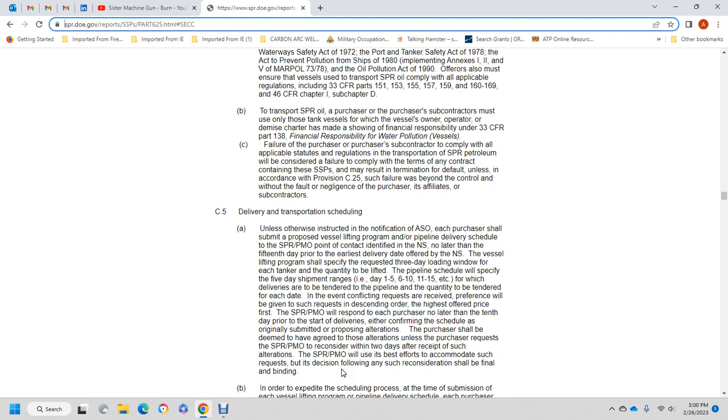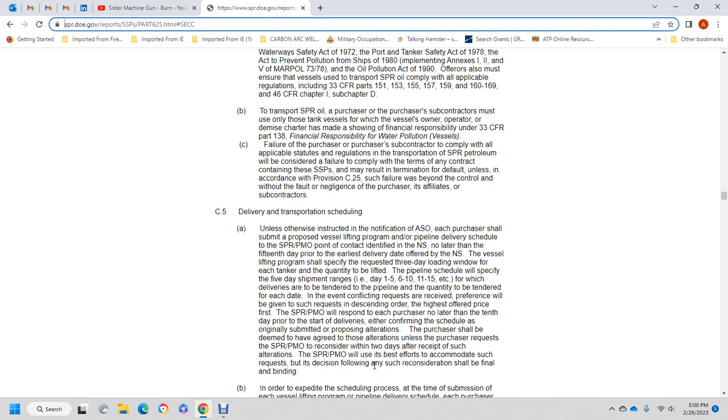Contingent upon request, preference will be given to requests in descending order with the highest offer. The Strategic Petroleum Reserve Project Management Office will respond to each purchaser no later than the day prior to delivery, either confirming the originally submitted schedule or proposing alterations. The purchaser shall be deemed to have agreed with those alterations unless the purchaser requires that the Strategic Petroleum Reserve Project Management Office be deemed to have agreed with those alterations.